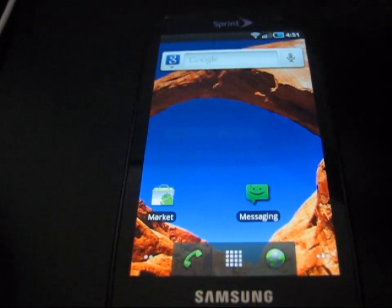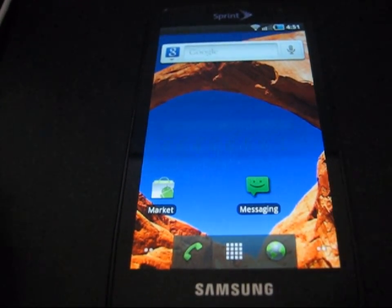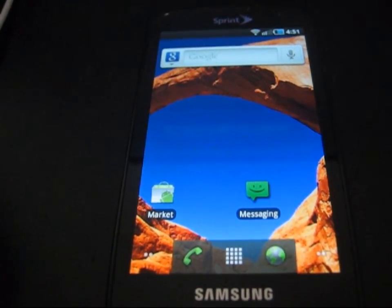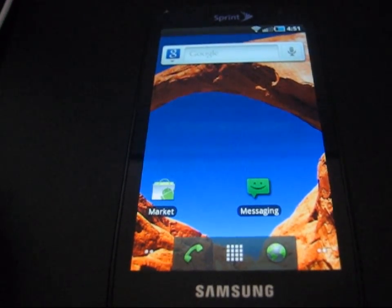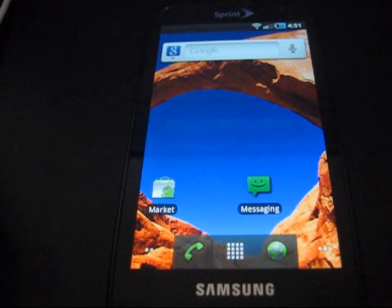It does not matter what phone you have, as long as it's Android and it's rooted and running a ROM, you can do this.